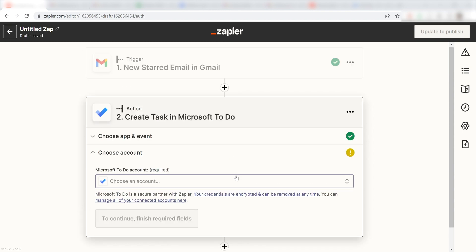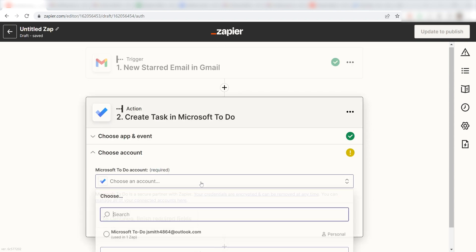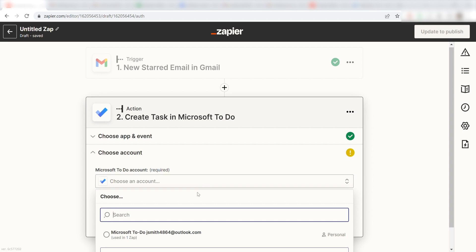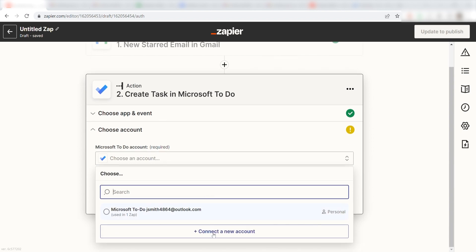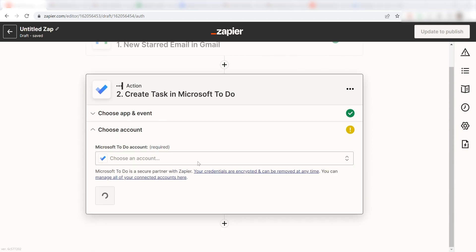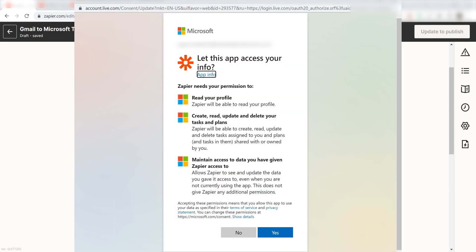From there, I can select our account and authenticate Microsoft To Do with Zapier, just like I did with my Gmail account.